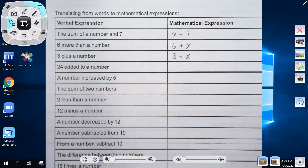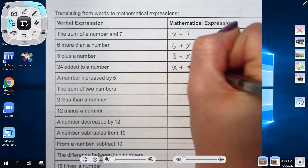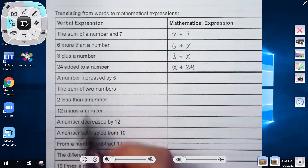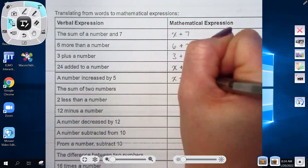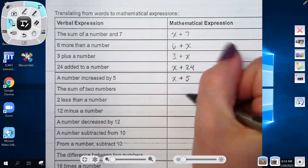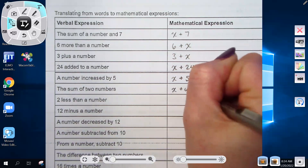Three plus a number would be three plus x or x plus three. '24 added to a number' is x plus 24. 'A number increased by five' is x plus five. 'The sum of two numbers' where we don't know the value of either one — we add two variables together: x plus y.